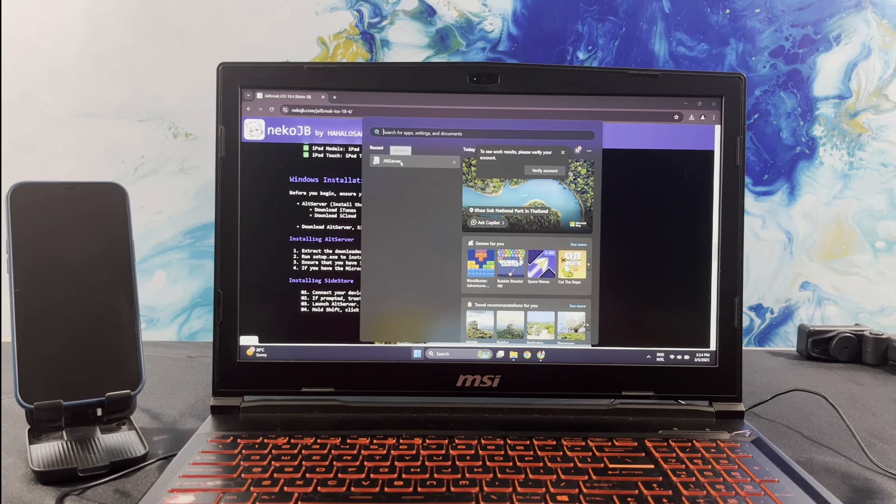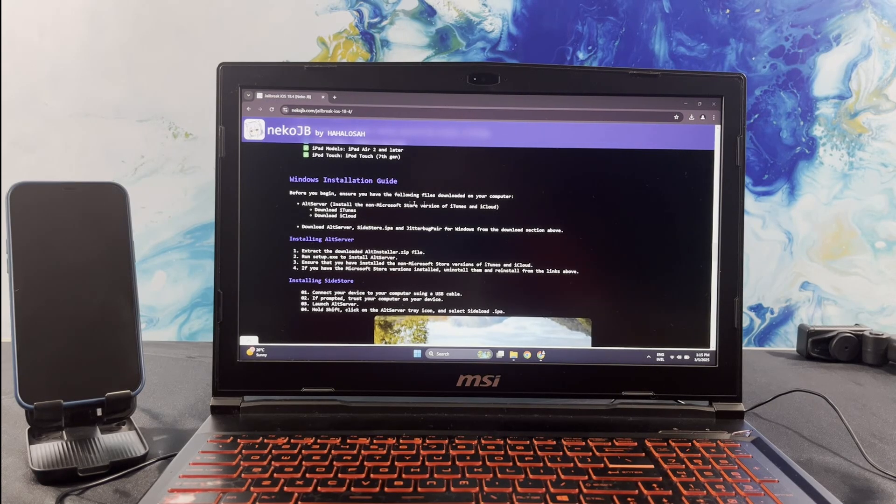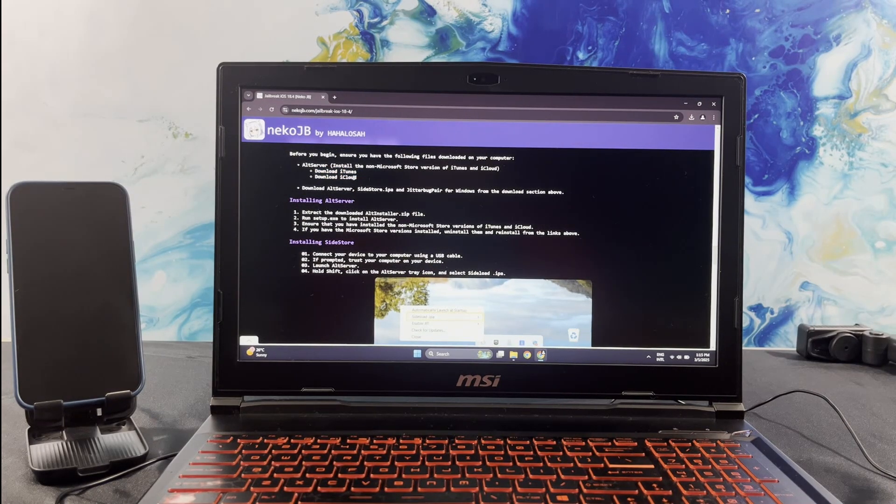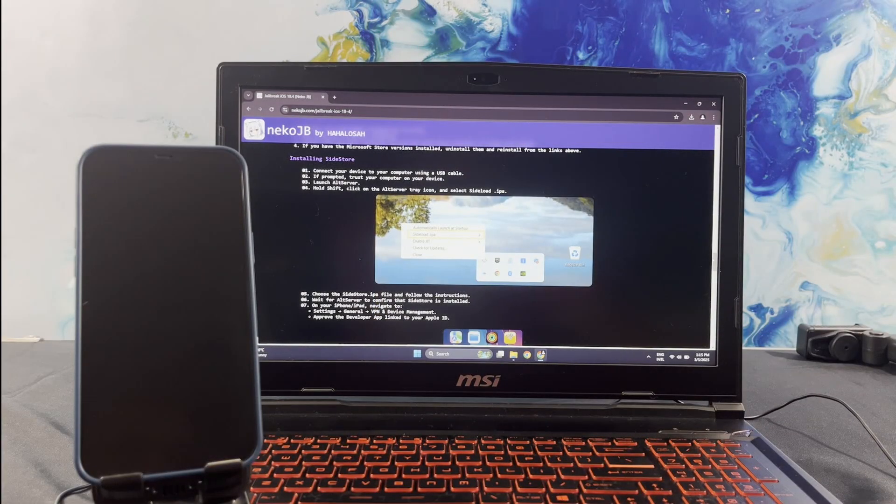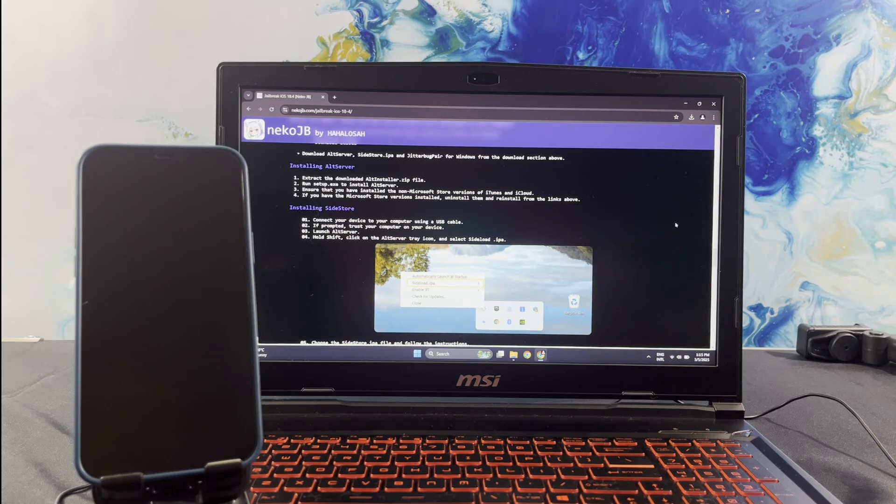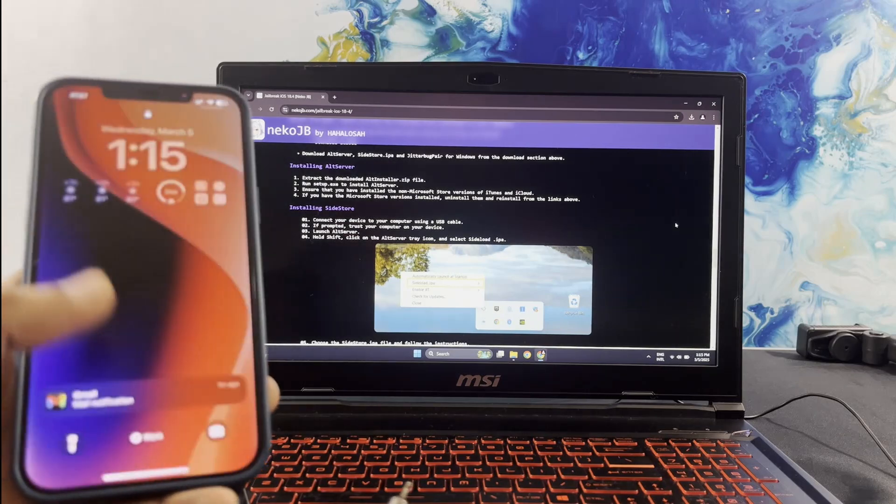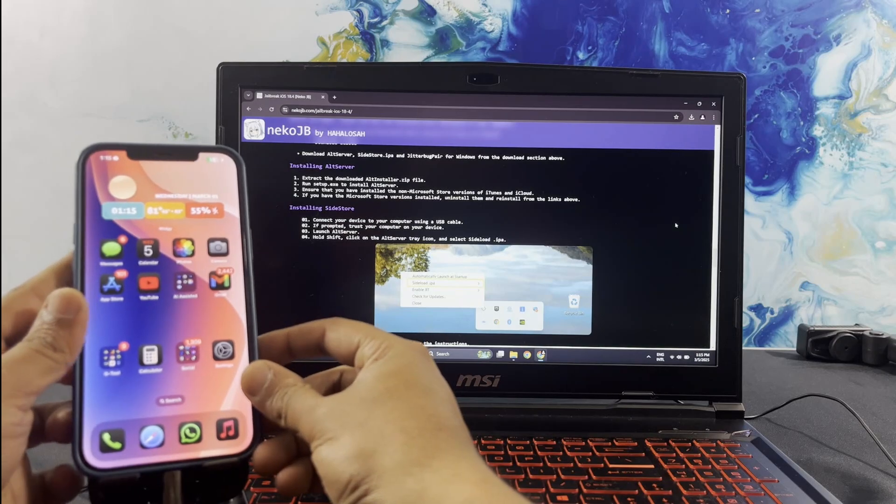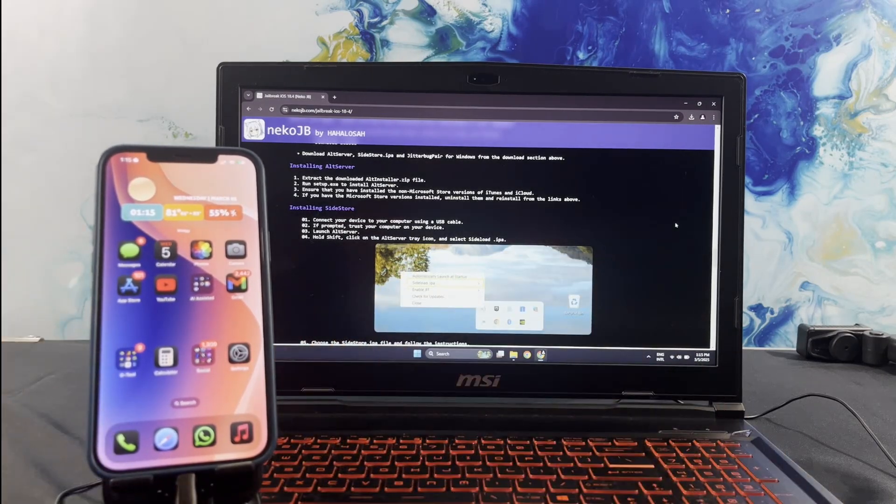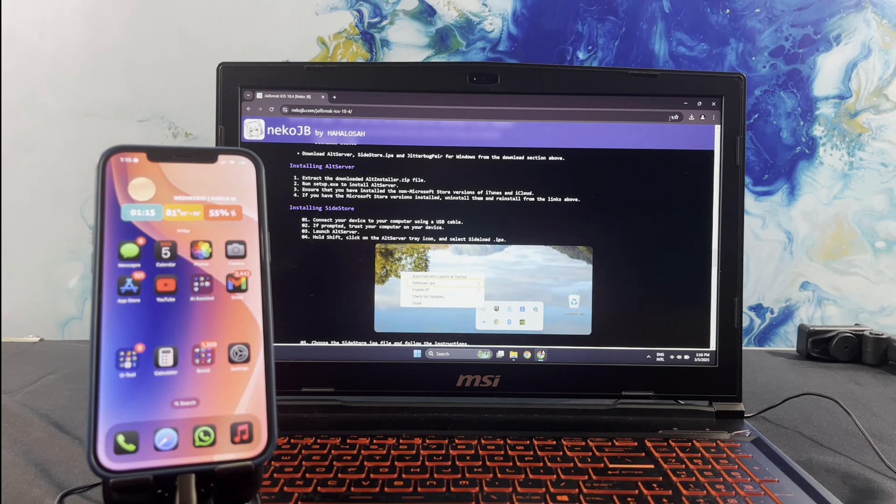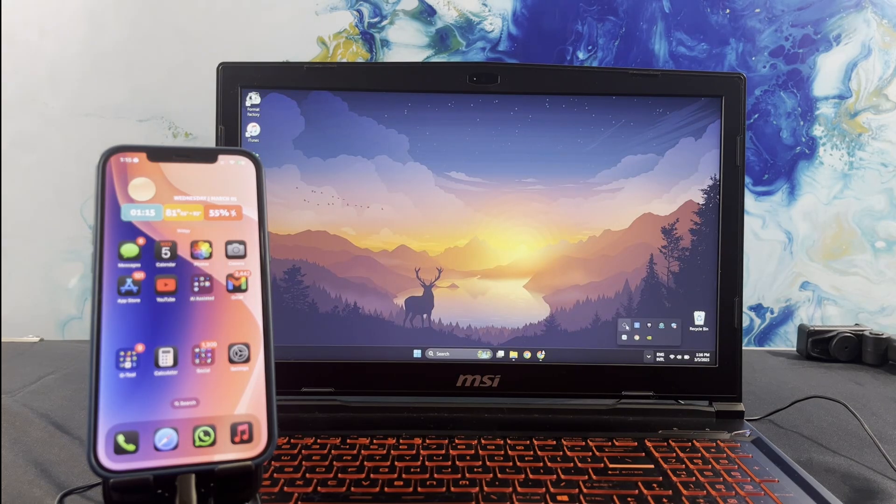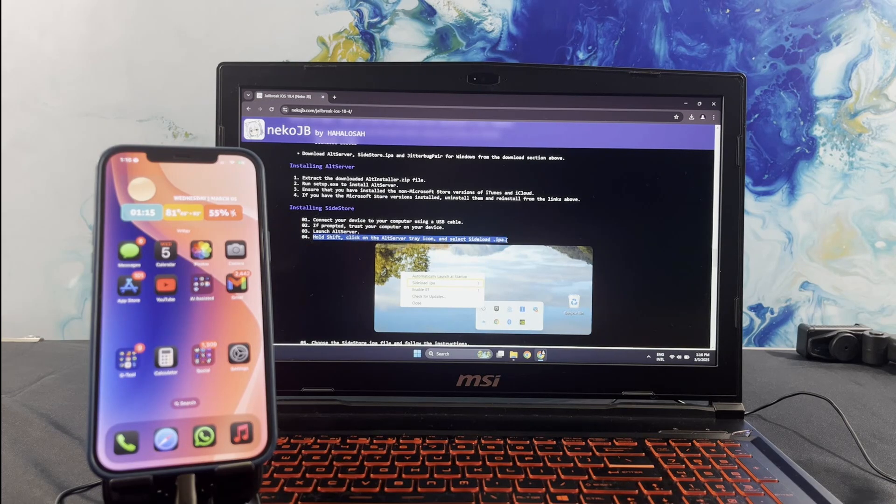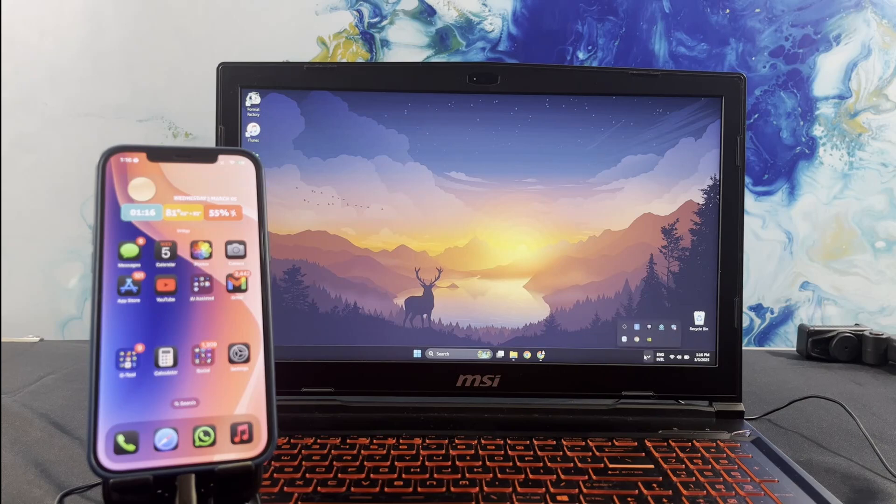Launch the old server application. Ensure that both iTunes and iCloud are installed, in addition to the app you recently installed. Connect your iPhone with the computer. You can even use this step guide, so you can easily follow the steps to install Sidestore and experience the best of it.